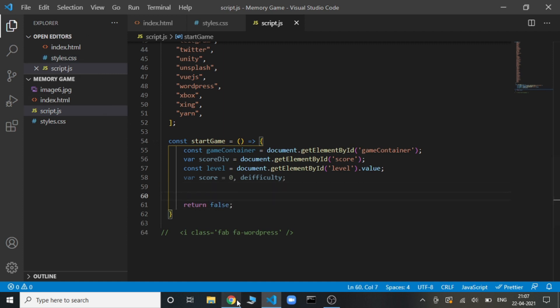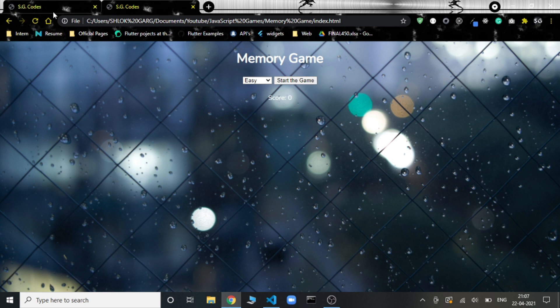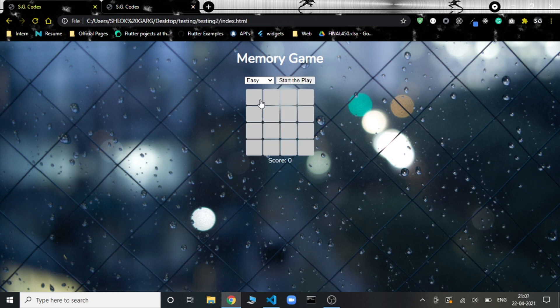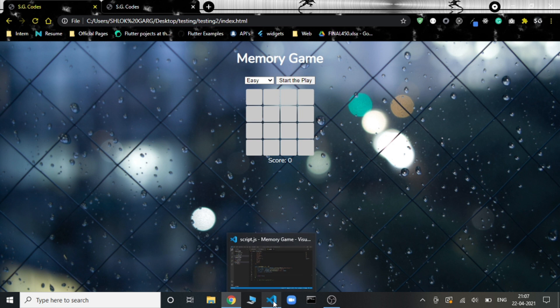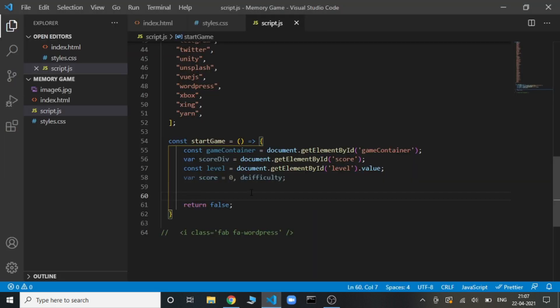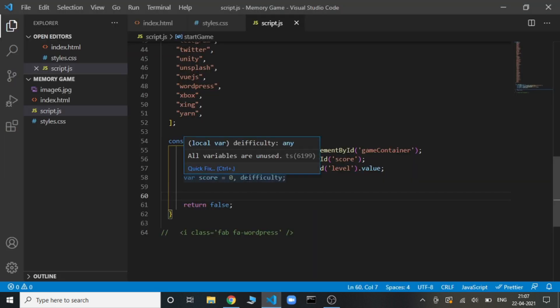Difficulty is that here we are getting this. Let's say this is a matrix of 4 cross 4. This is the level that we select from the dropdown and this 4 cross 4 matrix that we are given, this 4 is the difficulty of the game. Let's just initialize it.